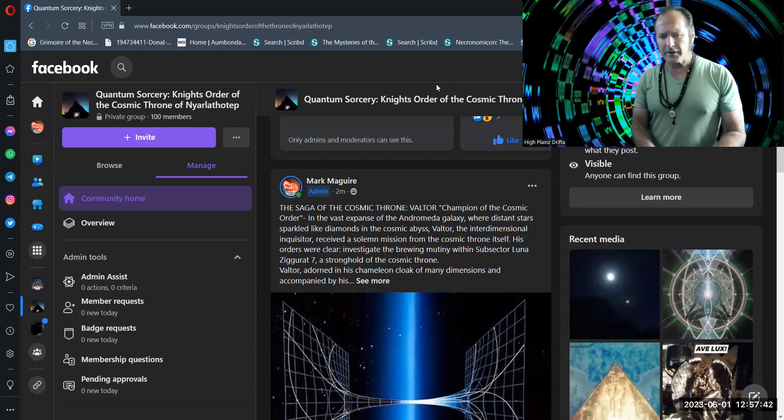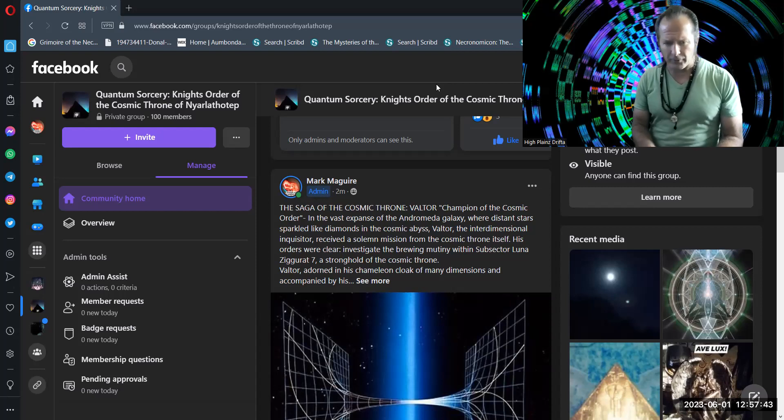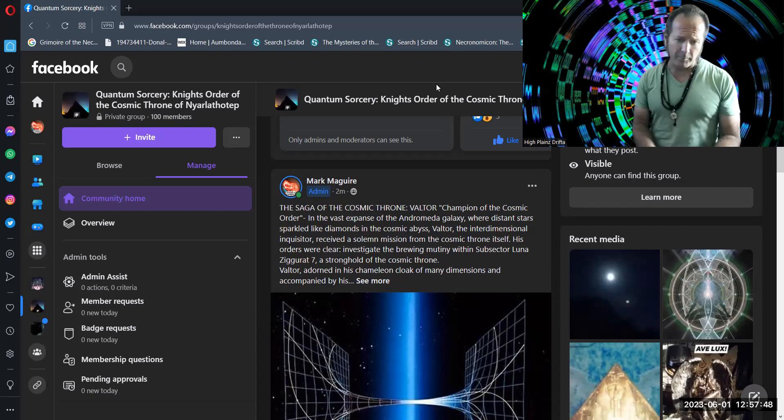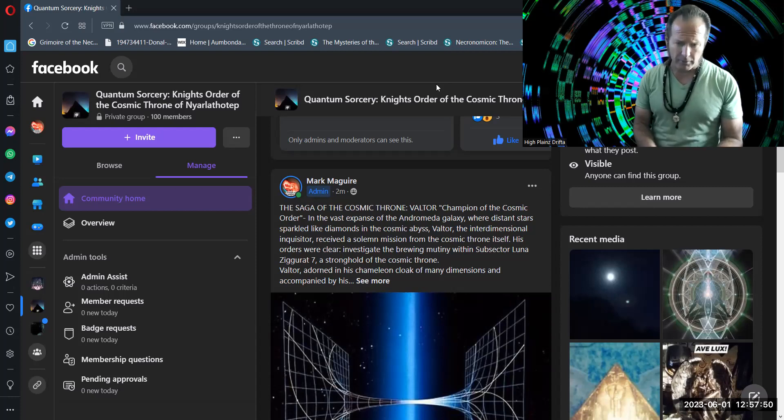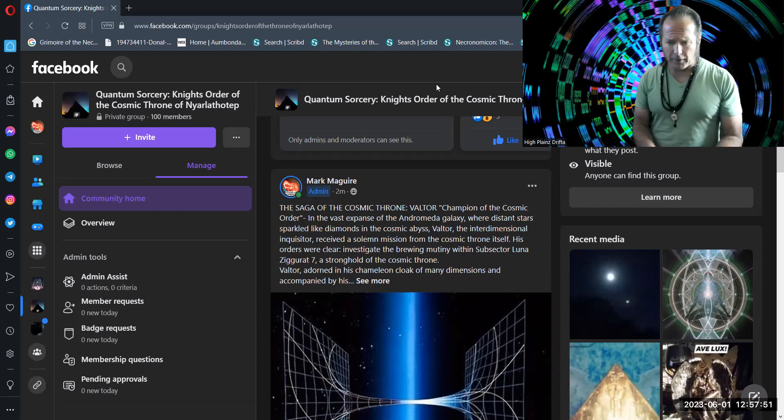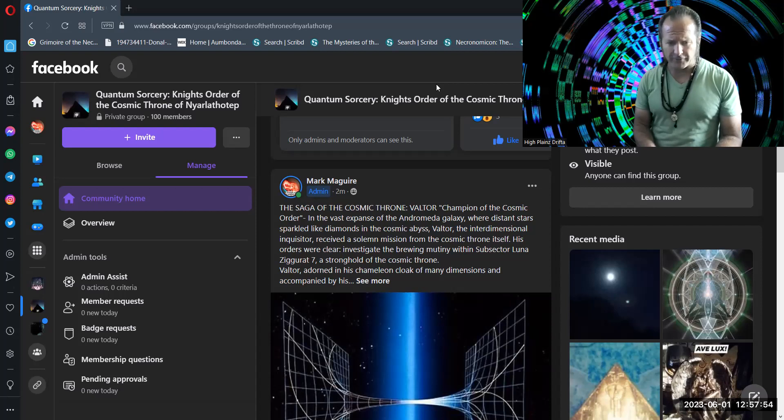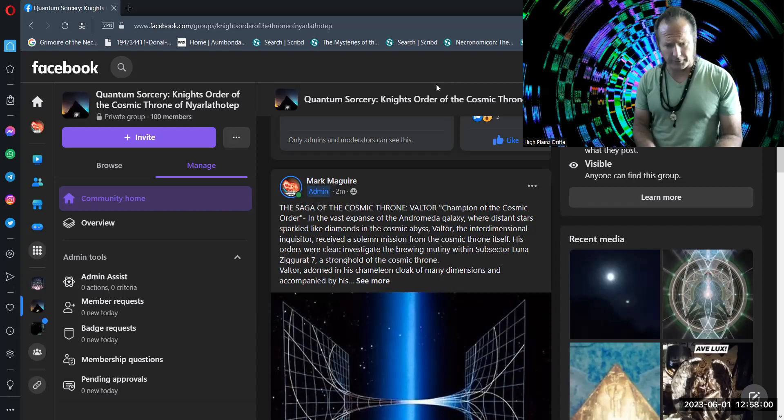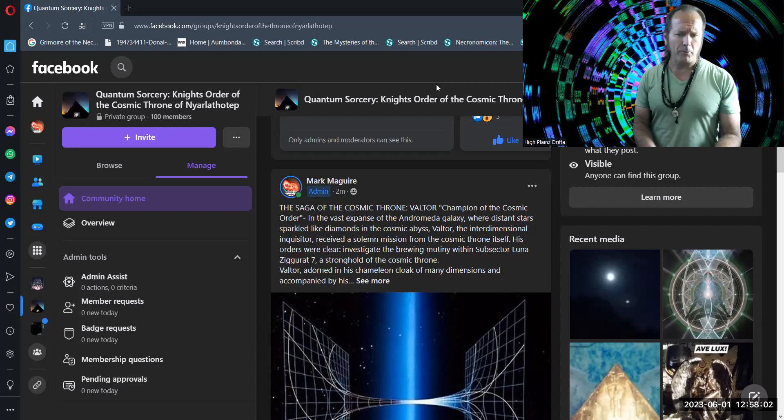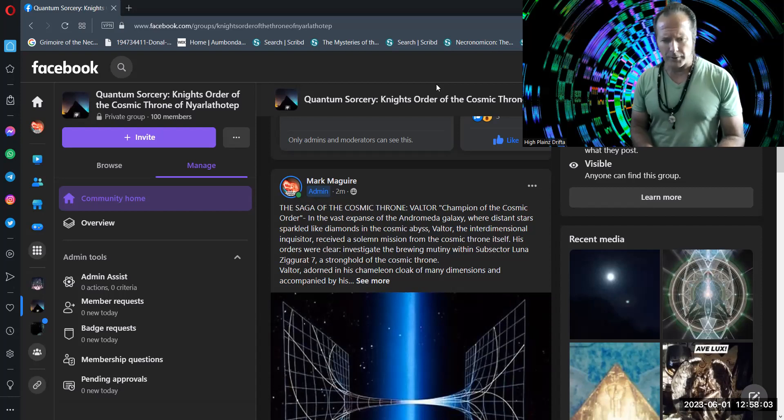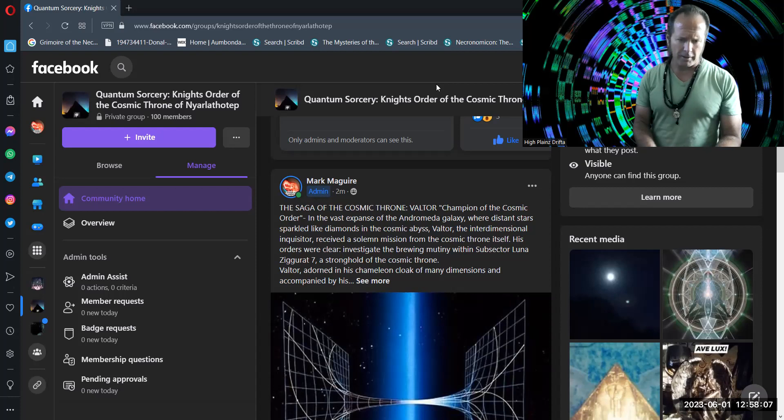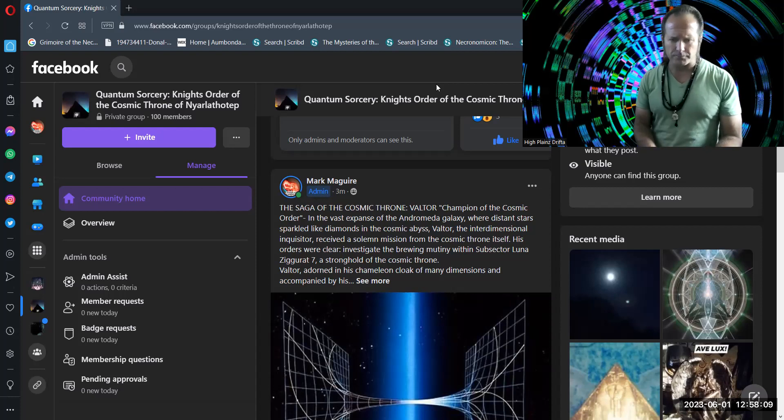In the vast expanse of the Andromeda galaxy, where distant stars sparkled like diamonds in the cosmic abyss, Valtor, the Interdimensional Inquisitor, received a solemn mission from the Cosmic Throne itself. His orders were clear: investigate the brewing mutiny within Subsector Luna Ziggurat VII, a stronghold of the Cosmic Throne.